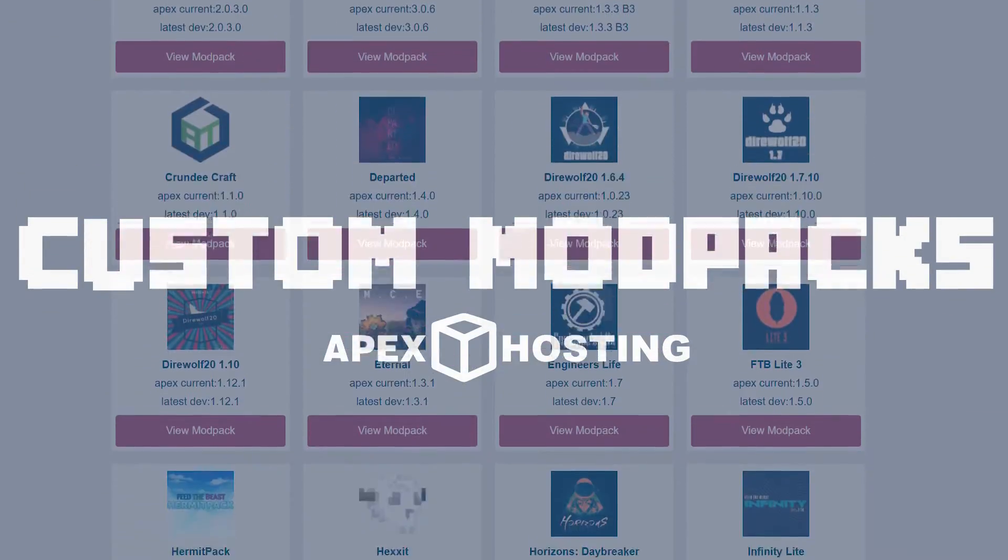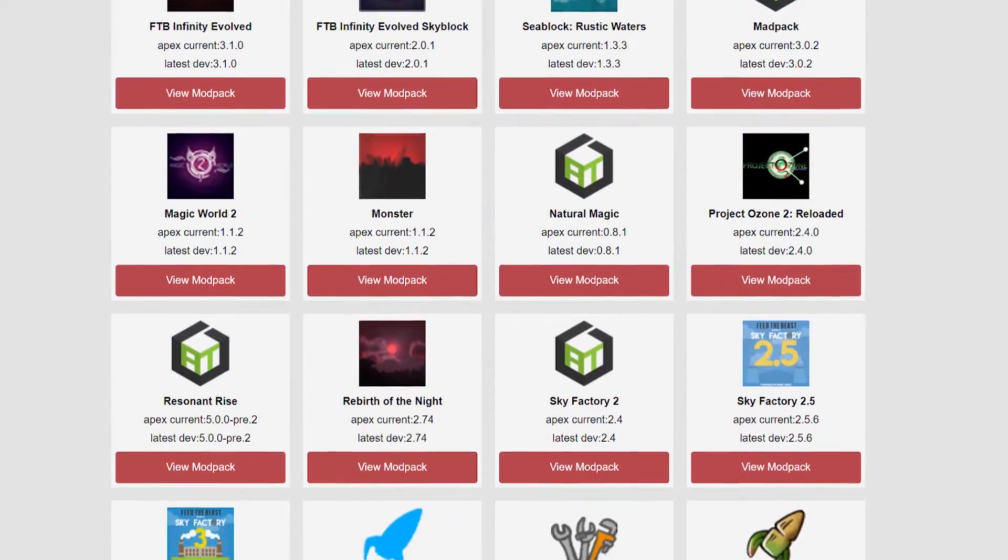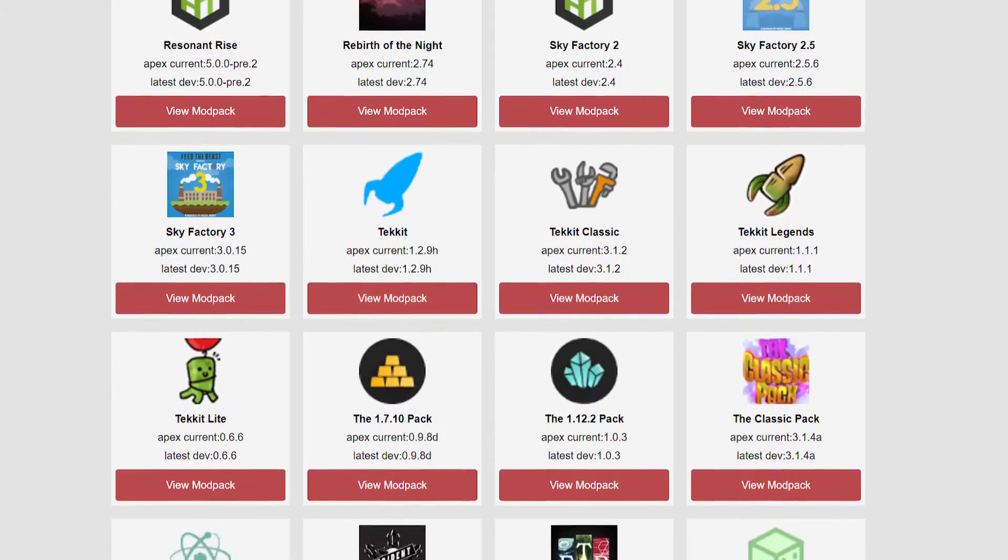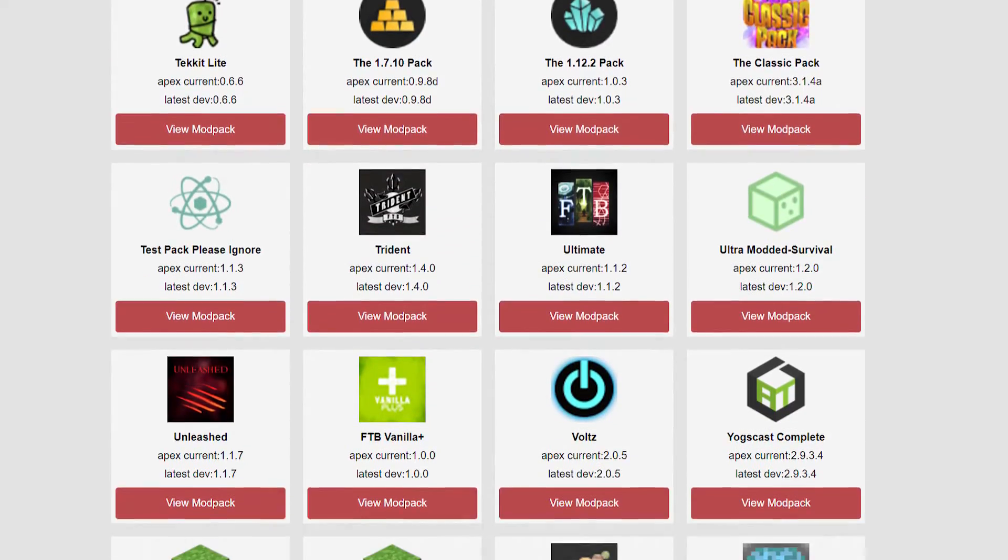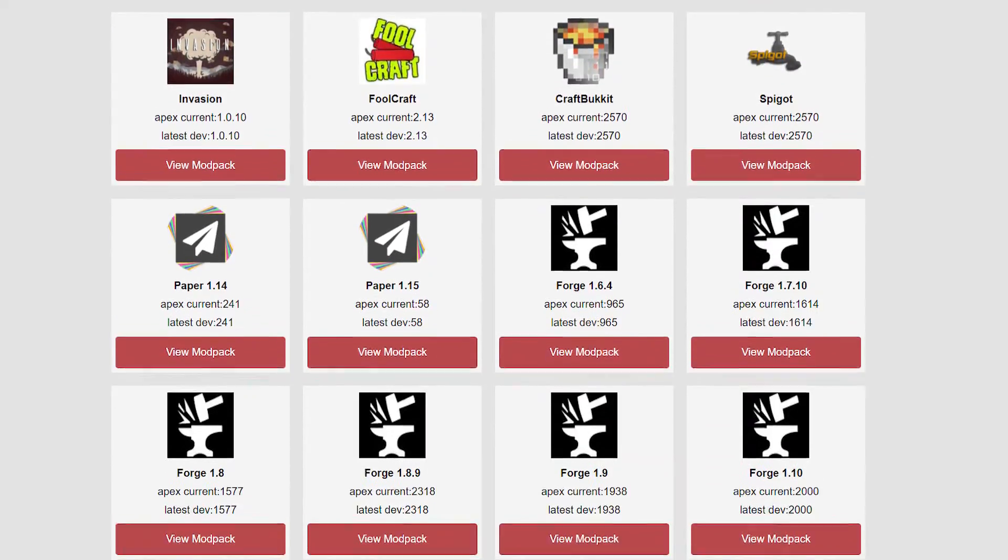What's going on gamers, today we're going to go over how to install Apex made custom modpacks that you've purchased onto your client side launcher.